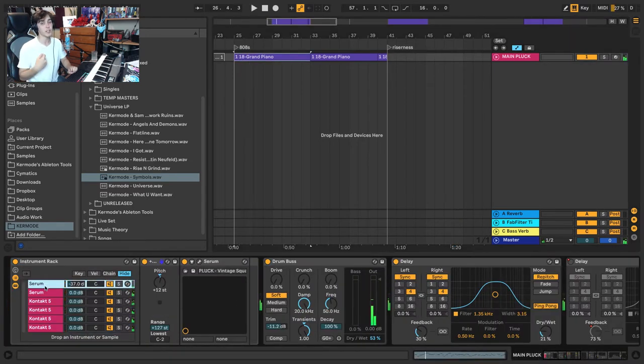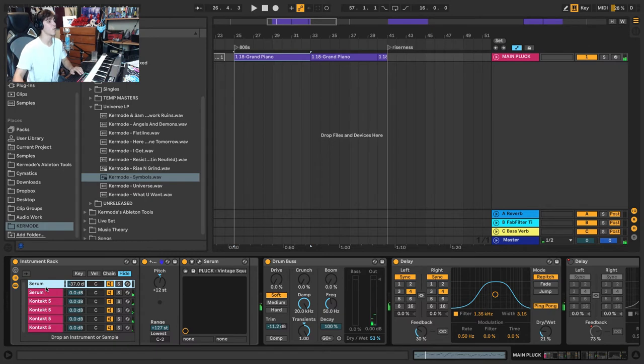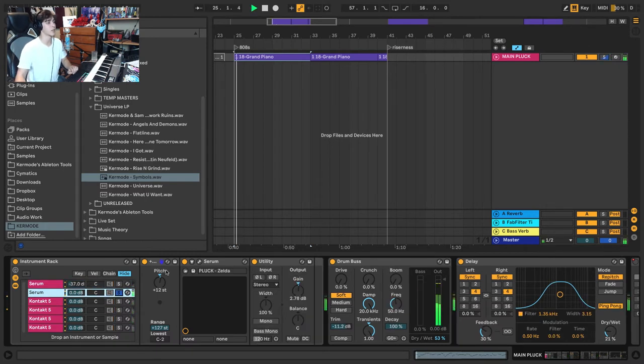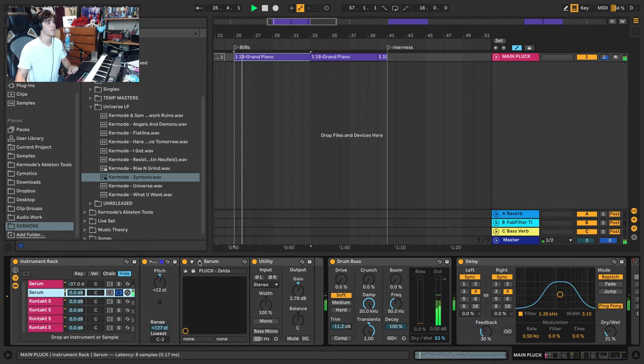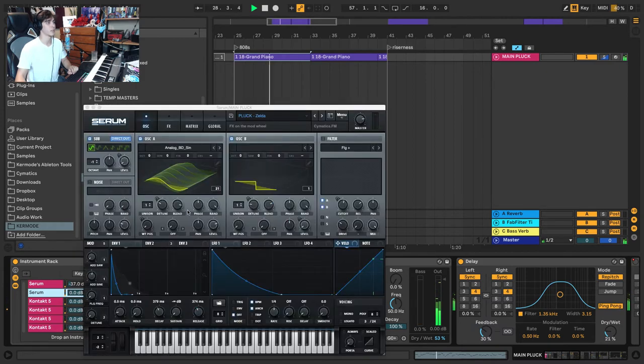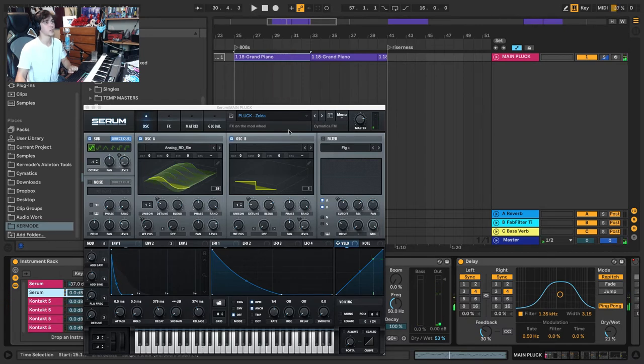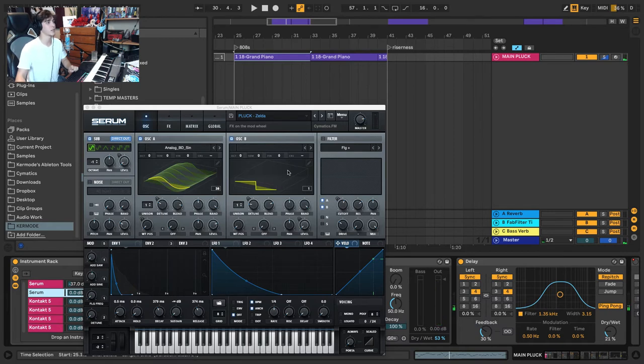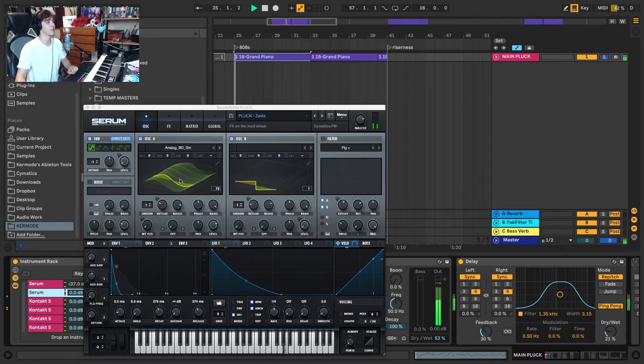So let's actually take a look at the sound, what's going on. So it all stemmed from this first Serum patch, which is very simple. This is just a Cymatics preset. I don't know if it's one that I made when I worked at Cymatics or if it's just from a pack. But as you can see, incredibly simple.